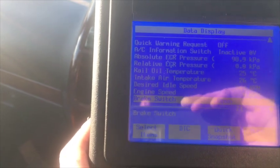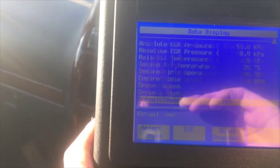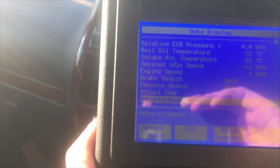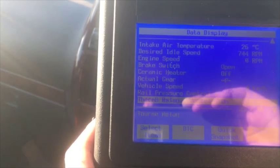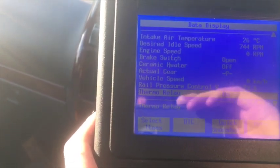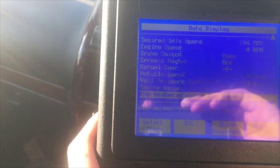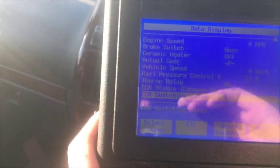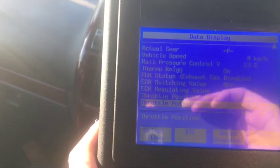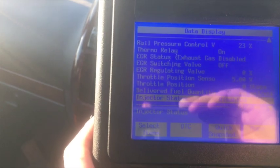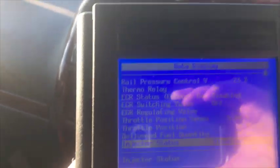Engine speed 0. Brake switch open. It's in park. Rail pressure control valve there is 23%. Injector state is disabled. Okay.